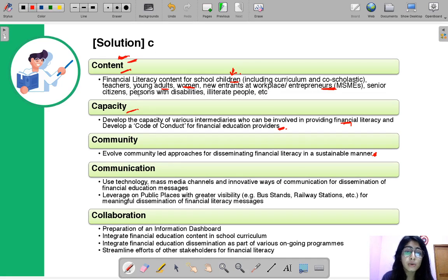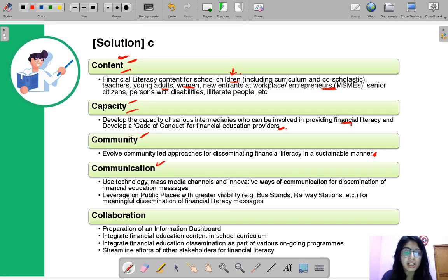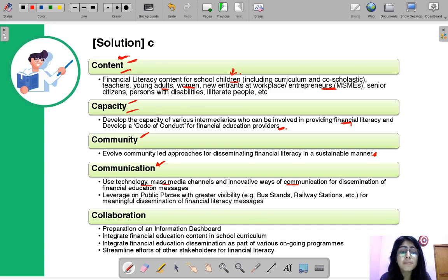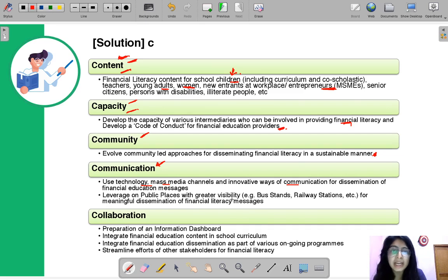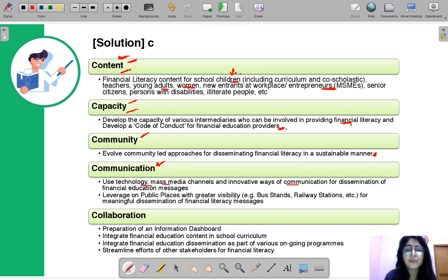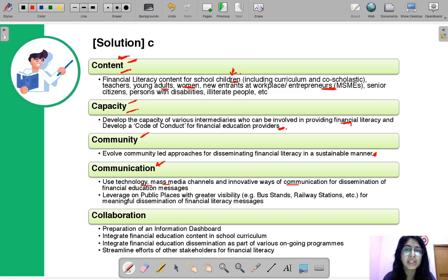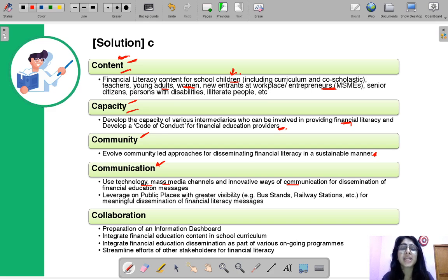The fourth C is Communication — now that we know what to teach, who is going to teach, and who the target learners are, how we communicate the message is also very important. This involves using technology, mass media channels, and innovative ways of communication. It also means leveraging public places with greater visibility to present information where more people can see it — for example, billboards carrying posters of mutual funds, insurance schemes, or LIC medical covers.